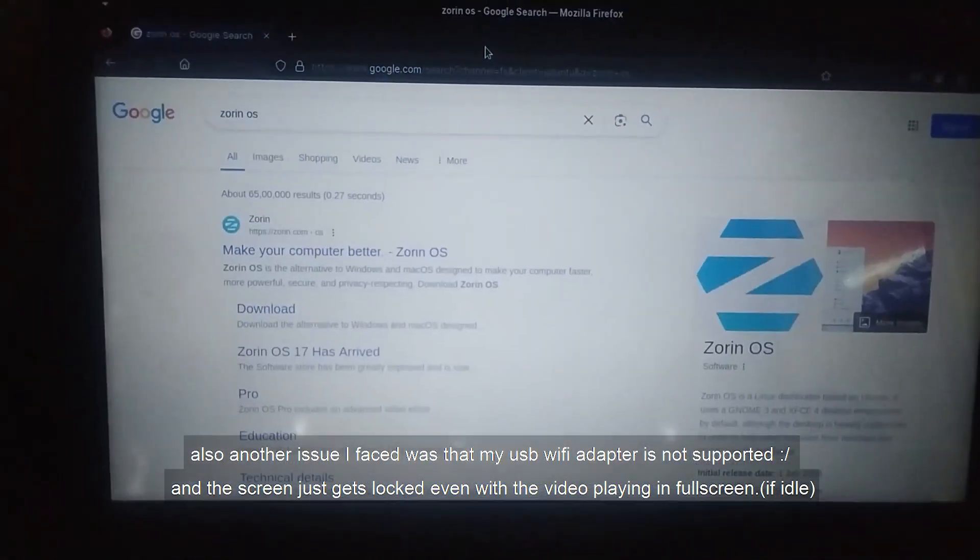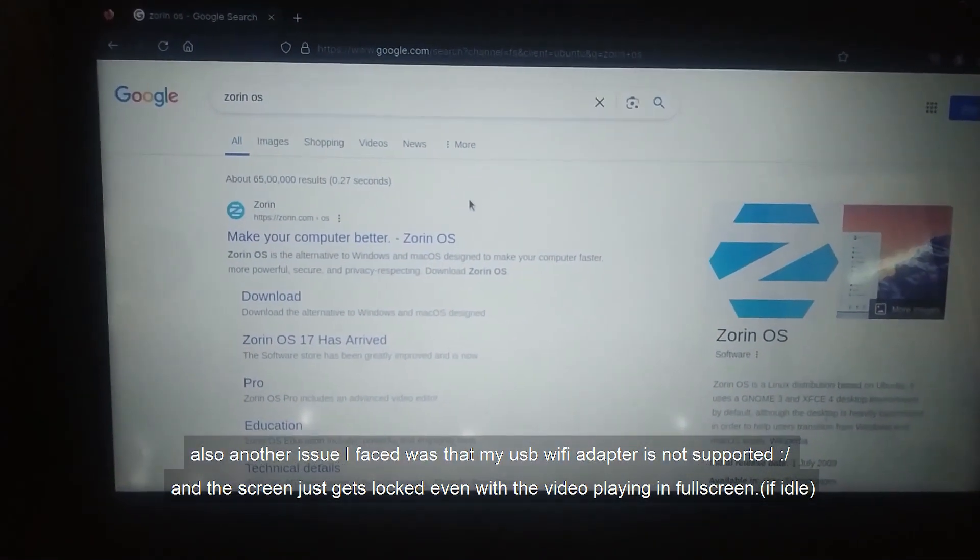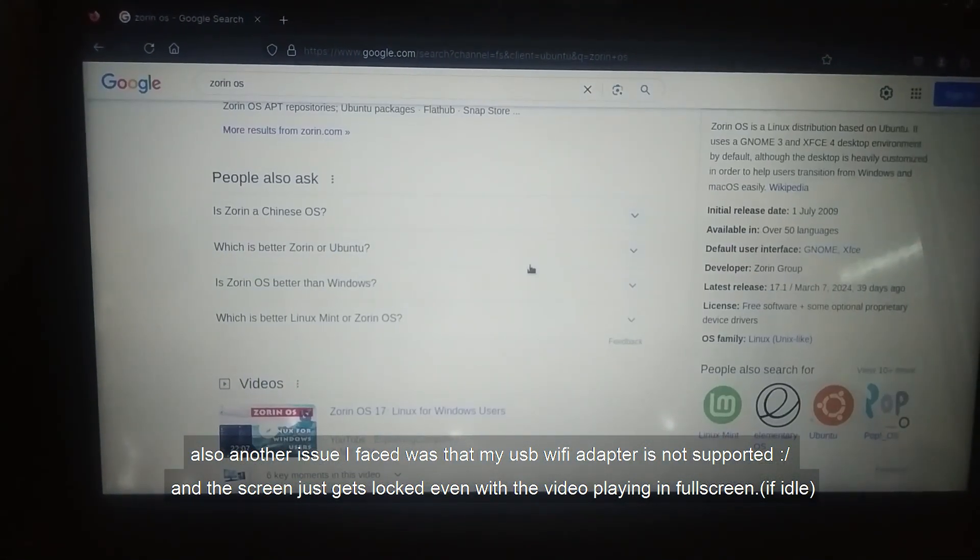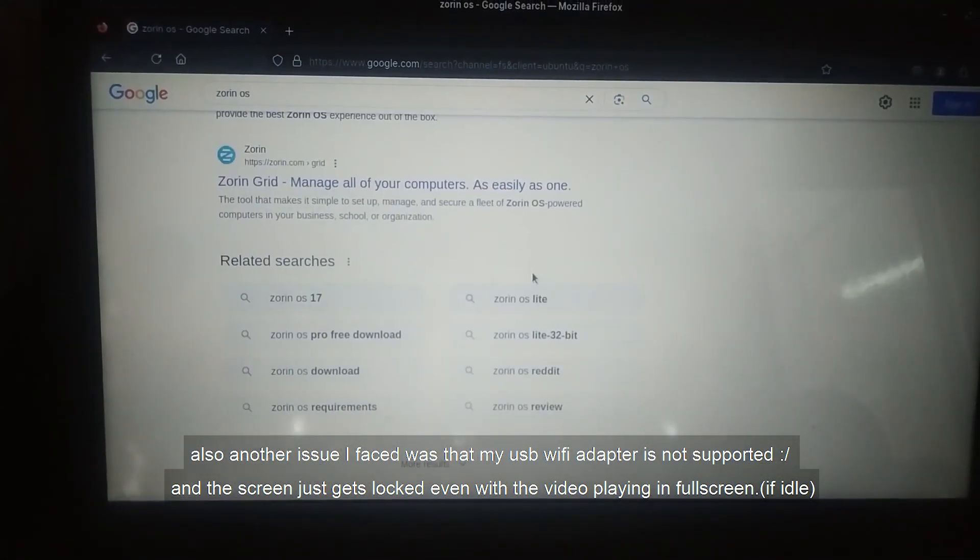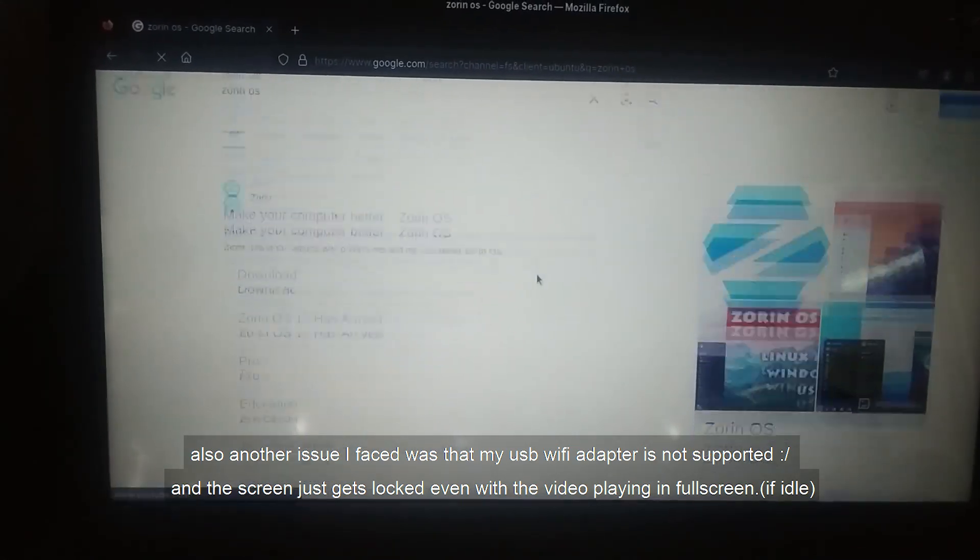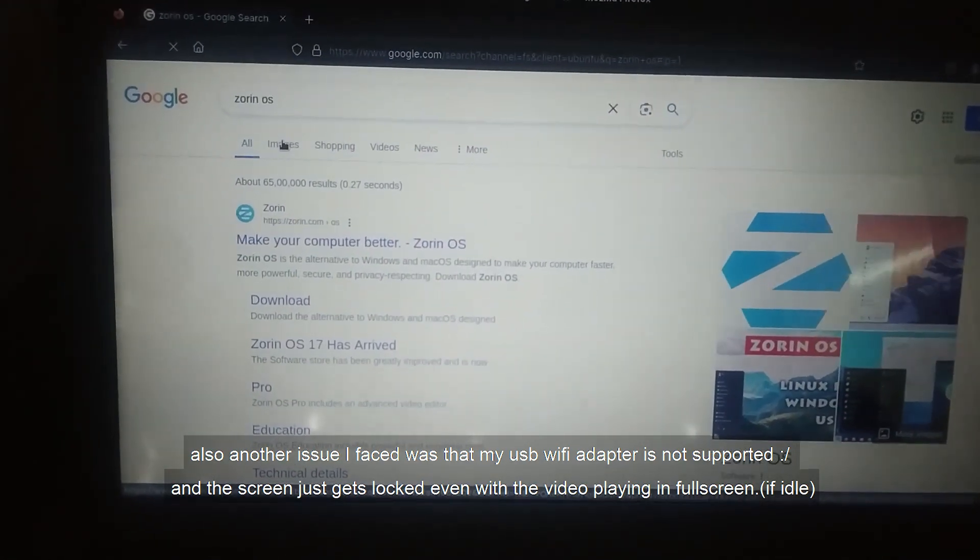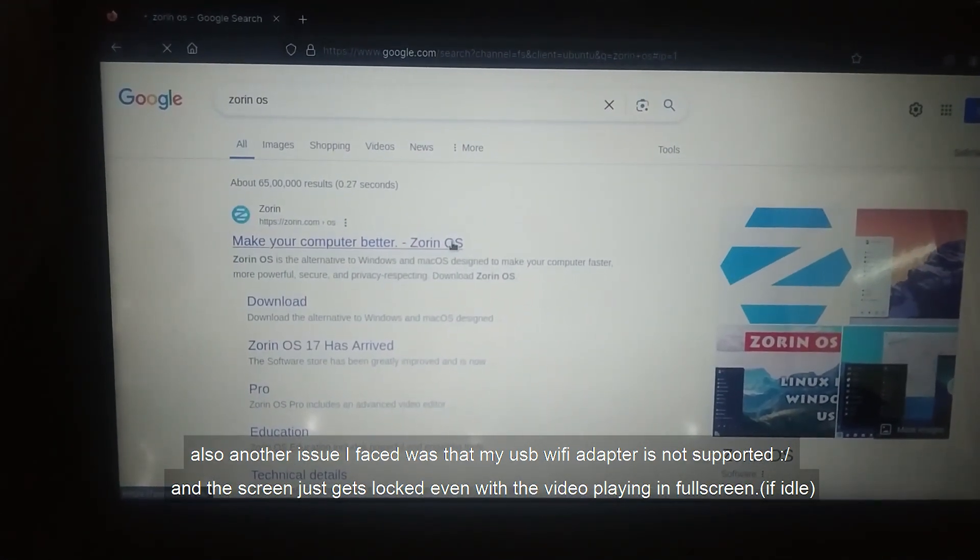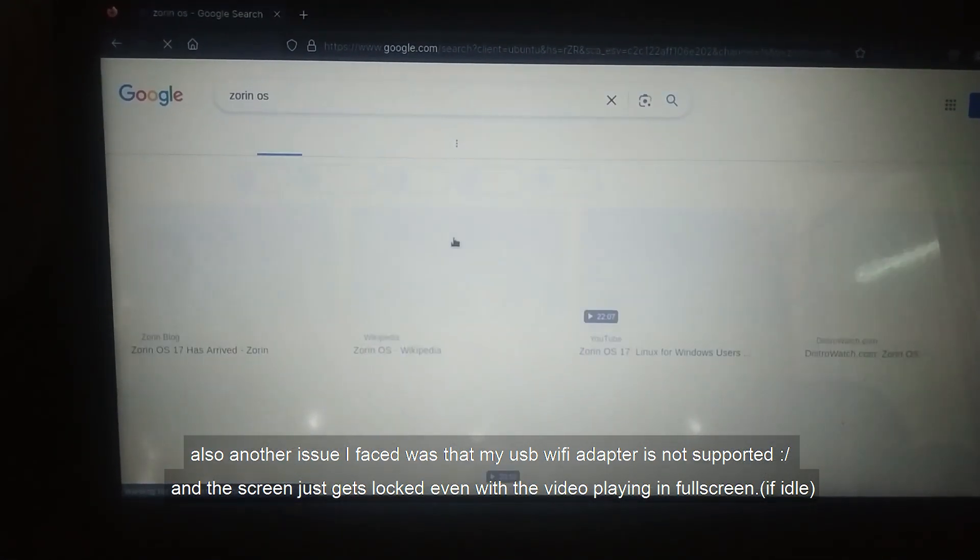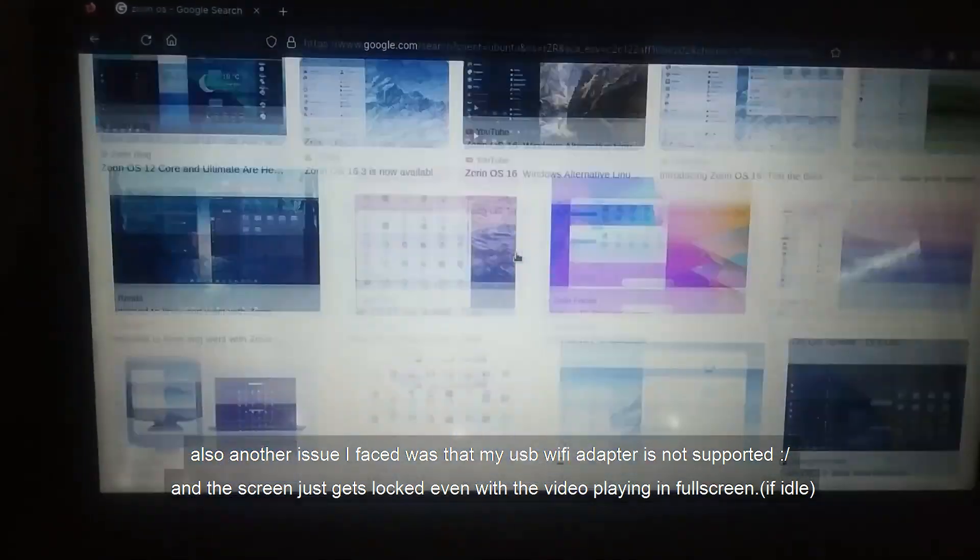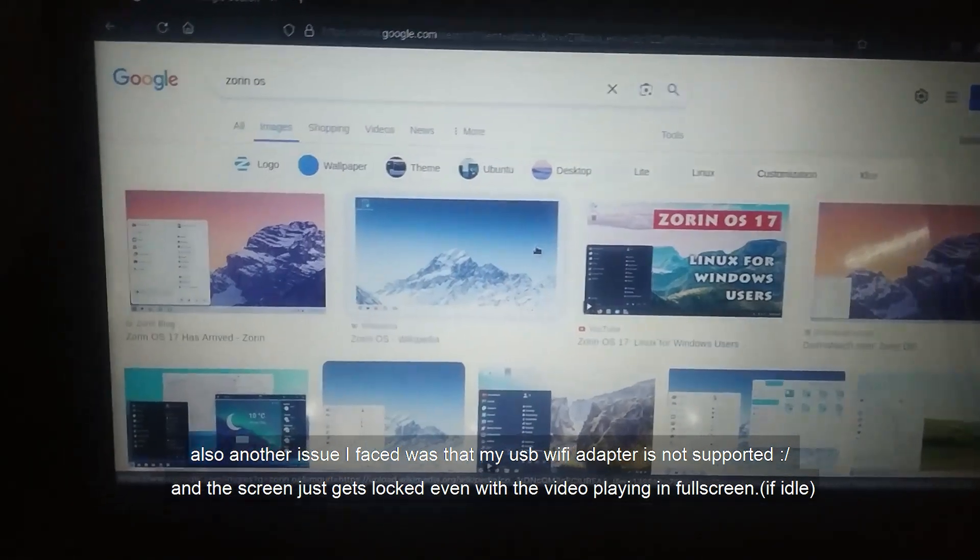Also, another issue I faced was that my USB Wi-Fi adapter is not supported, and the screen gets locked even with a video playing in full screen if it's idle.